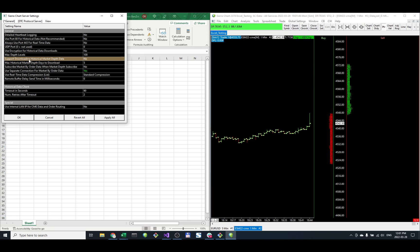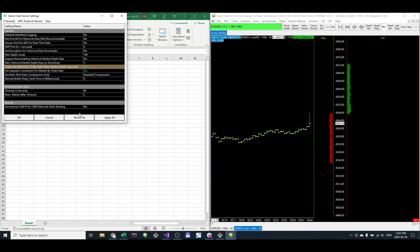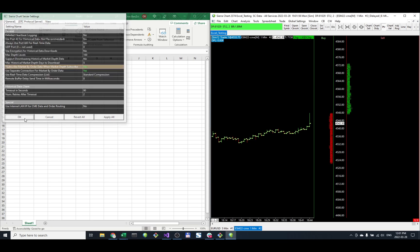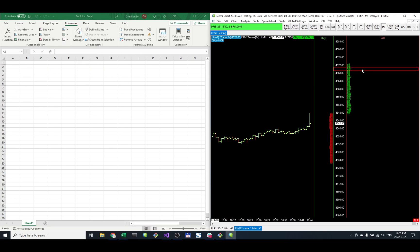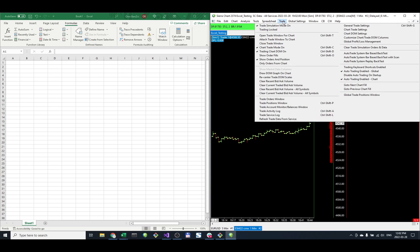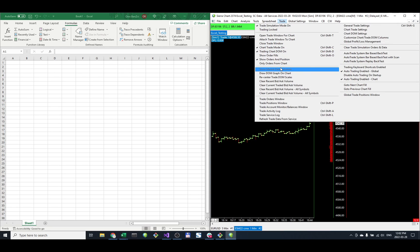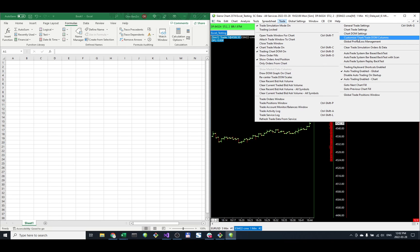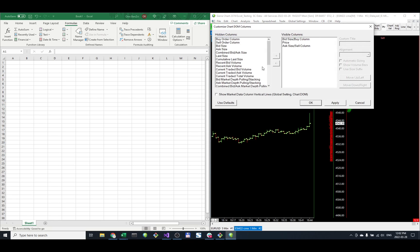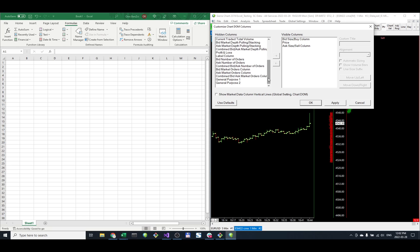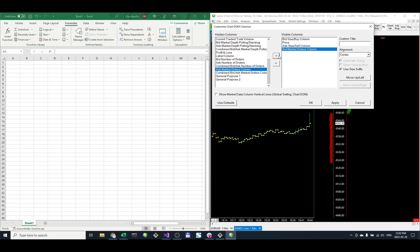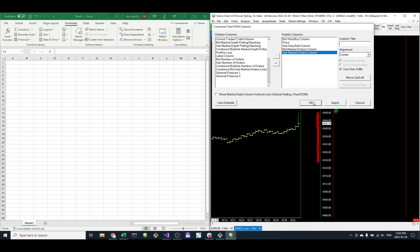Click on the S, click OK, and I need to add the MBO columns to the DOM. That is done here in Customize Chart DOM Columns. I'll add two of them: the bid and then the ask. Put the ask below and click OK.